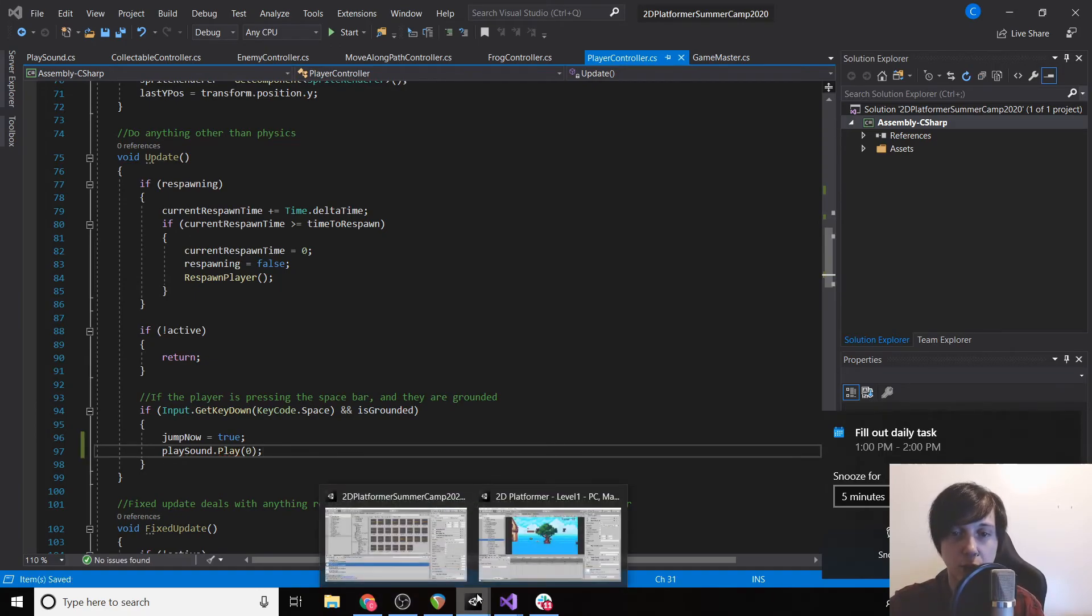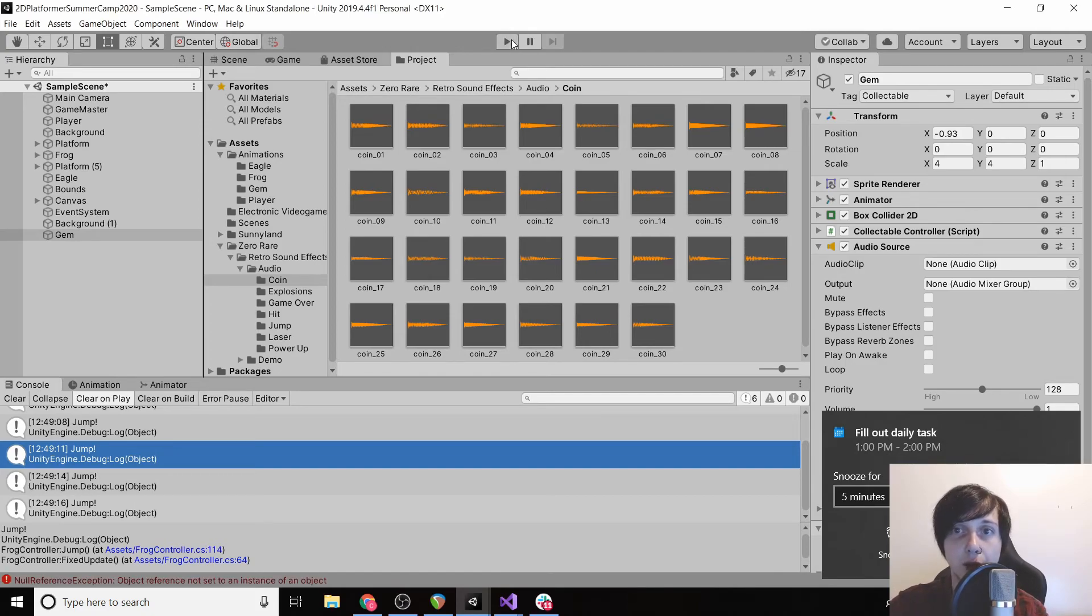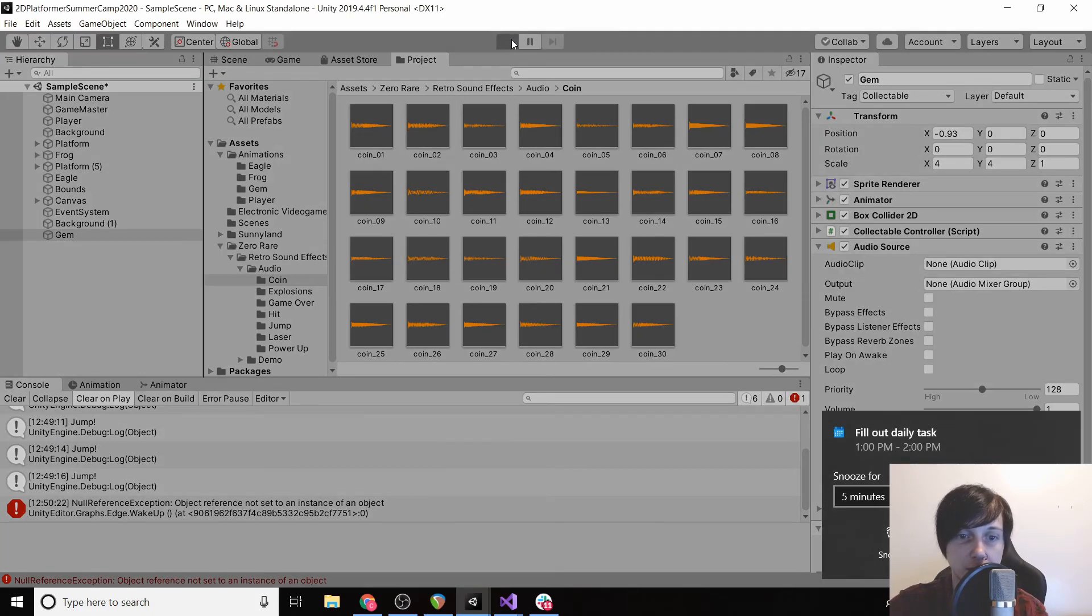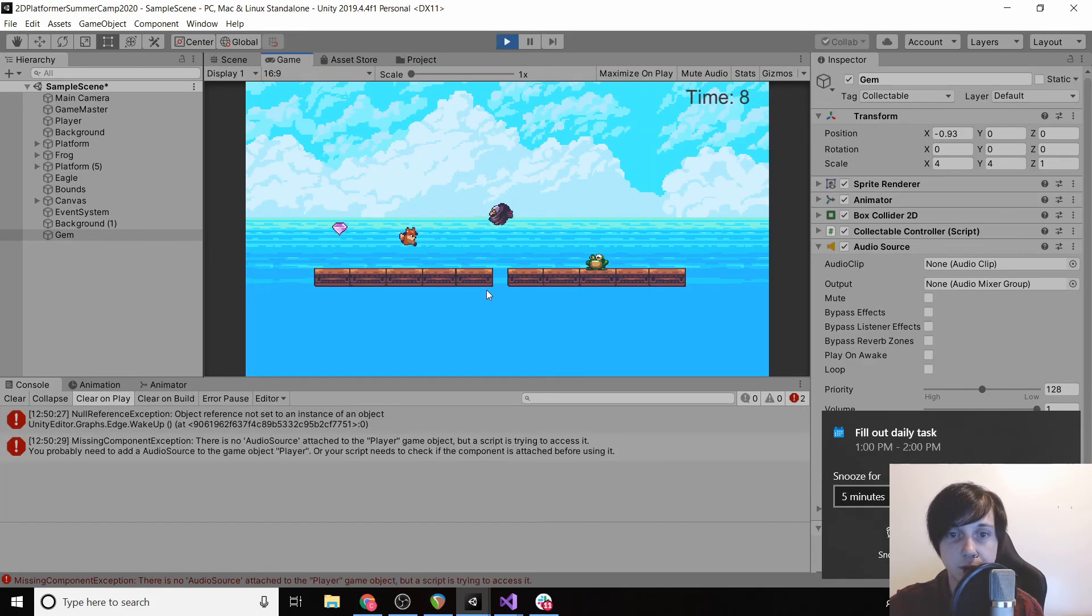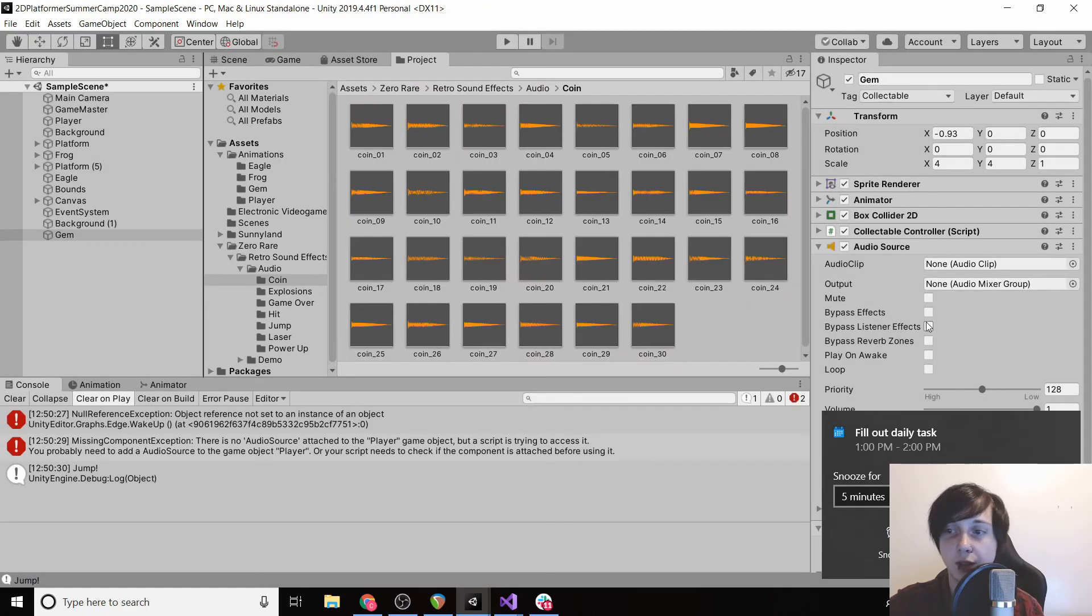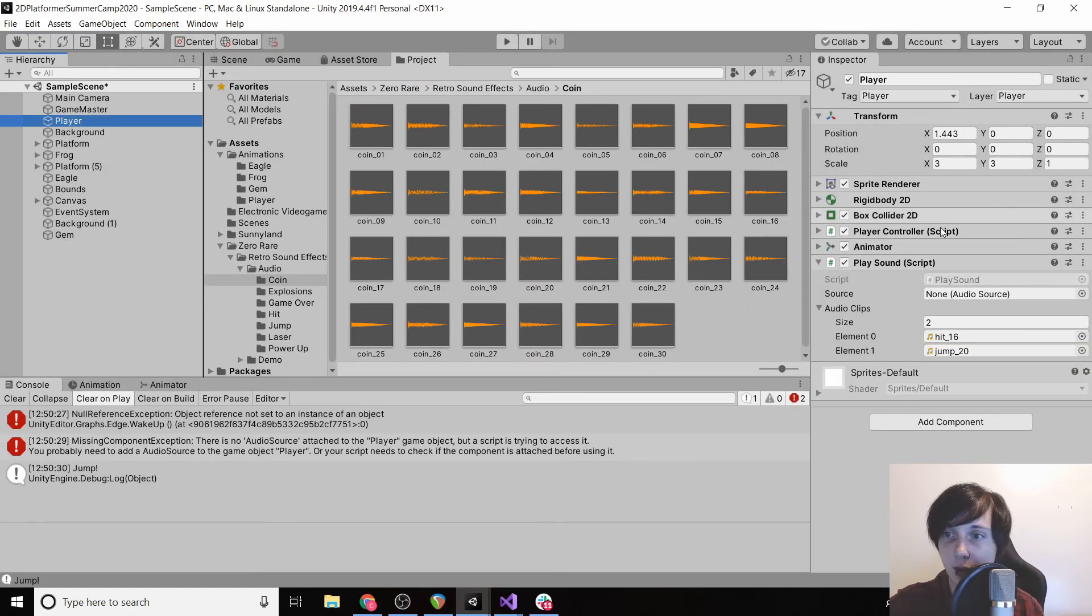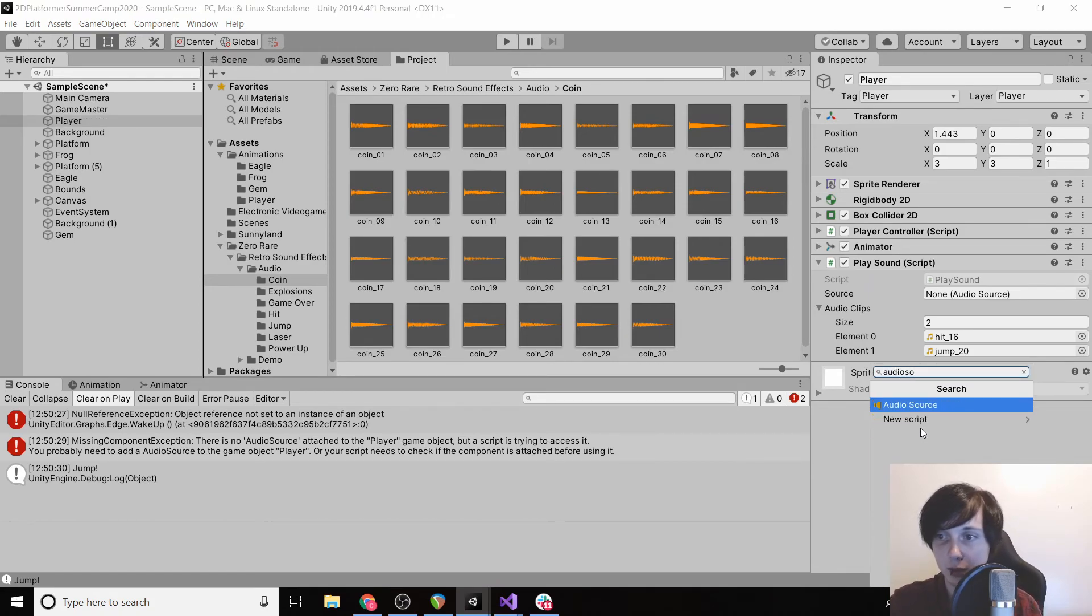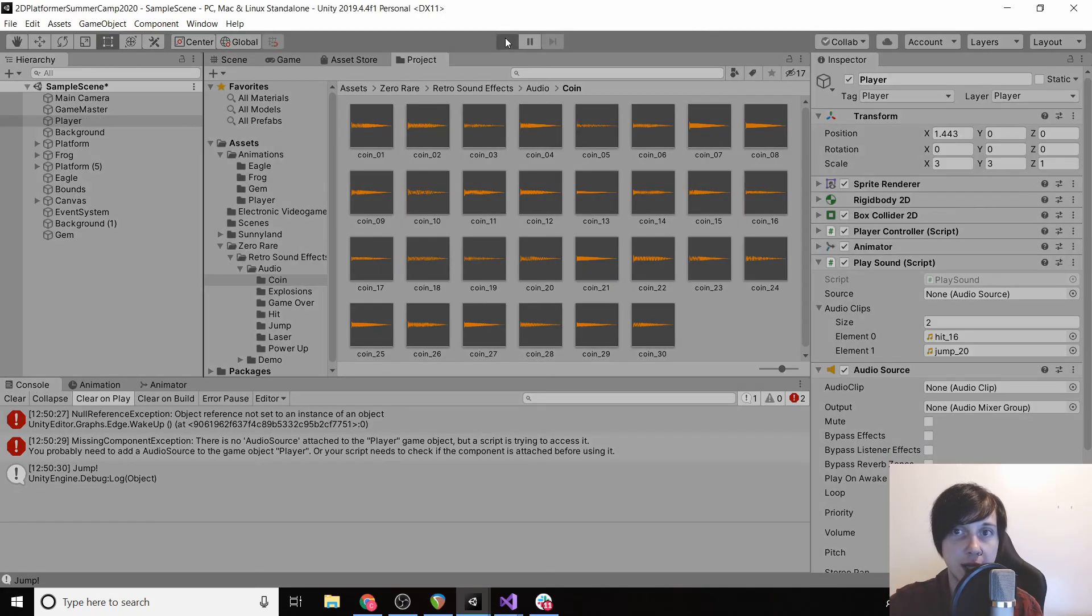Now if we go back to Unity and then we click play, hopefully it makes a sound when we jump. Okay, so we added PlaySound to our player but we didn't add an audio source, so we're going to do that and then click play again.